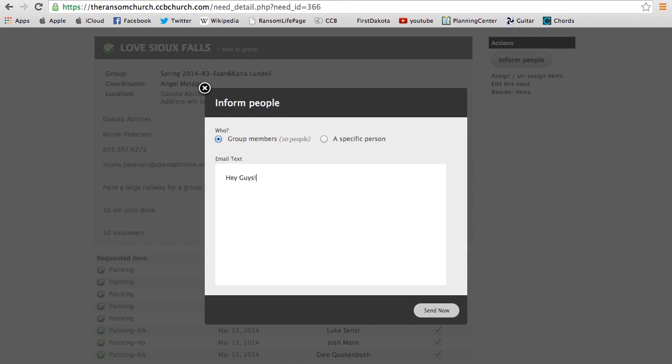And then when you write details of 'I'm so glad that you're part of it,' you can even say if you've never been to our group, we'll see you at the event or after the event we're planning on having lunch or dinner or something like that. You can incorporate anything you want around your Love Sioux Falls event.